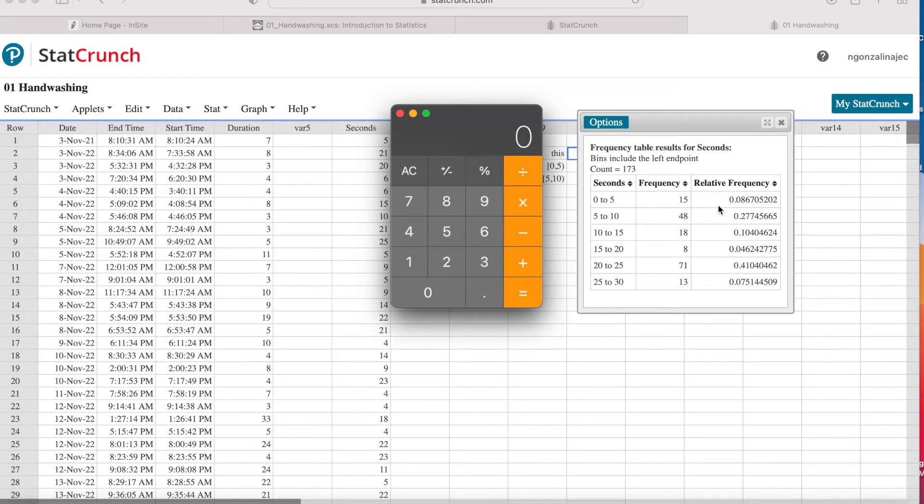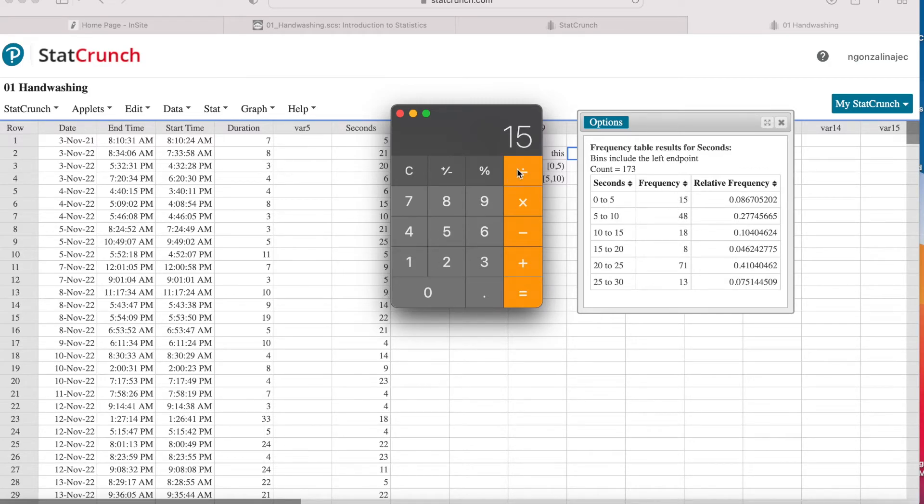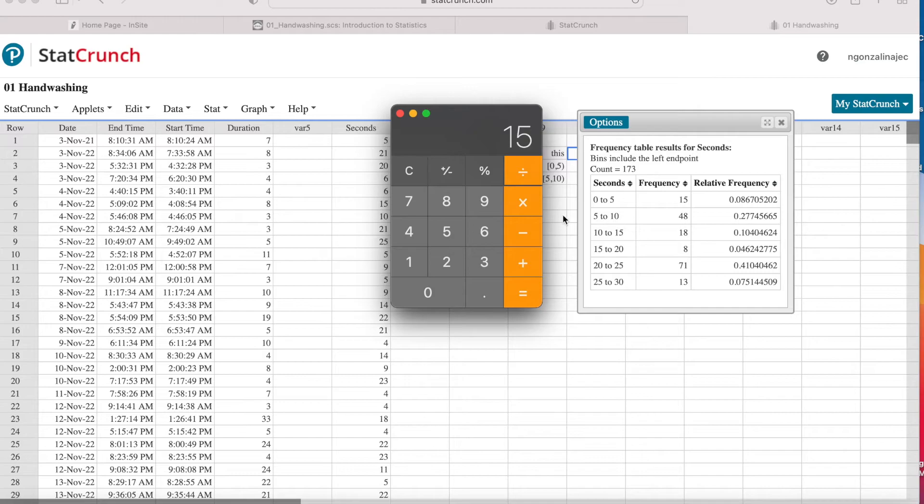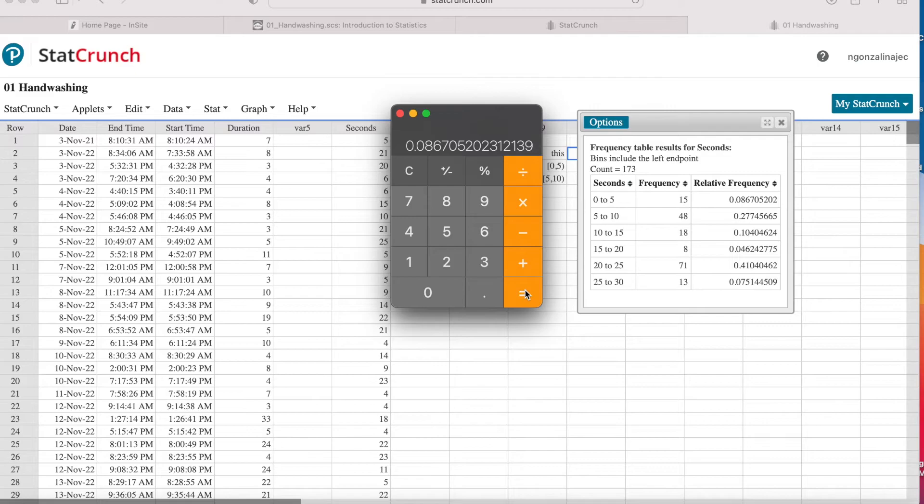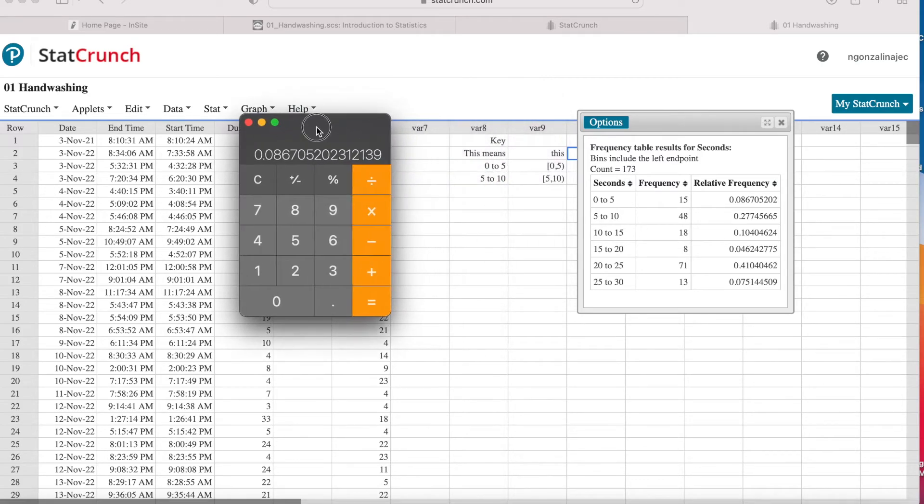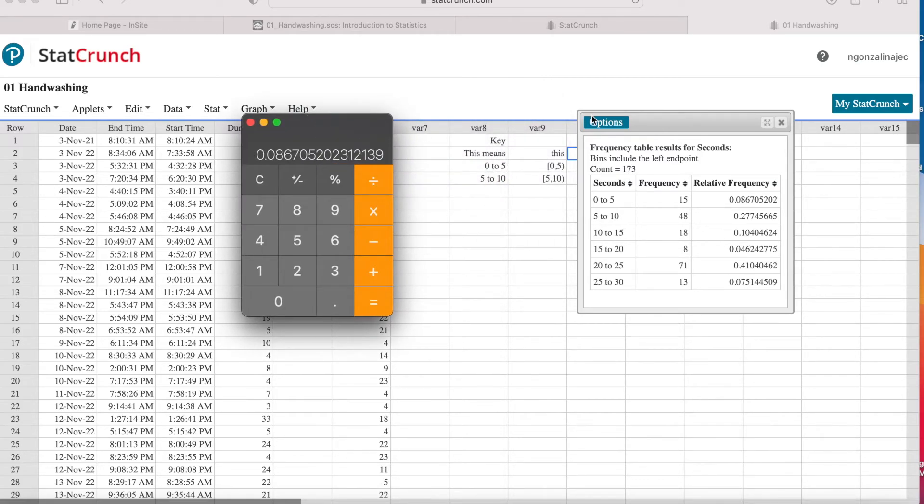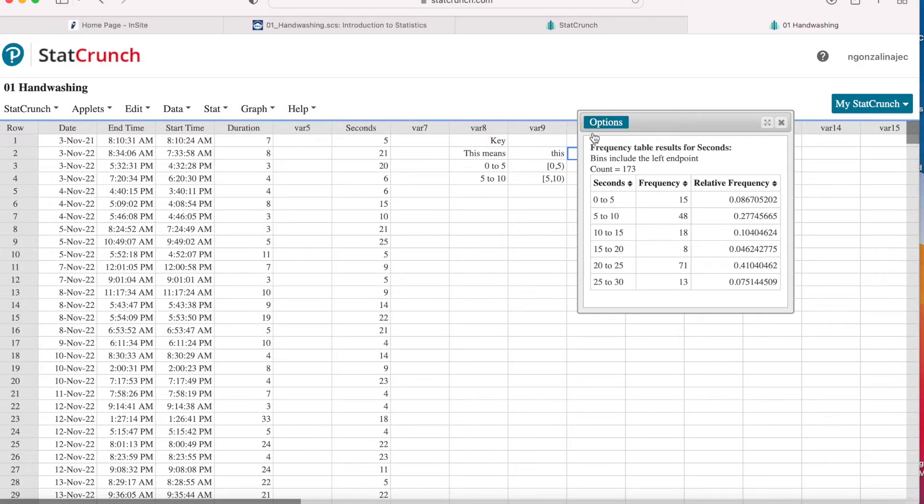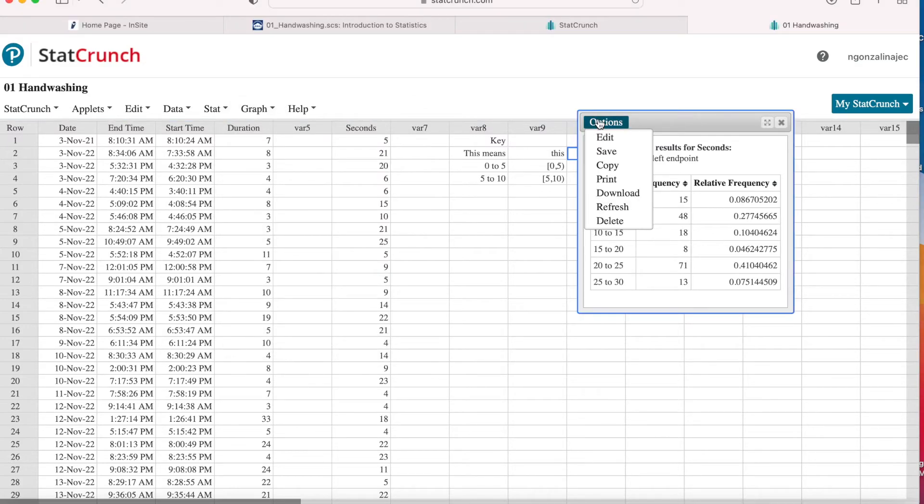All of these values added together will give you 173. So to get the relative frequency, take this number here, 15, and divide it by the total number of times I washed my hands, which this is called the sample size. And in this case, it's number of handwashing times. So that's 173 times I washed my hands in the month of January. And notice I get .0867. That's the same number that's here.